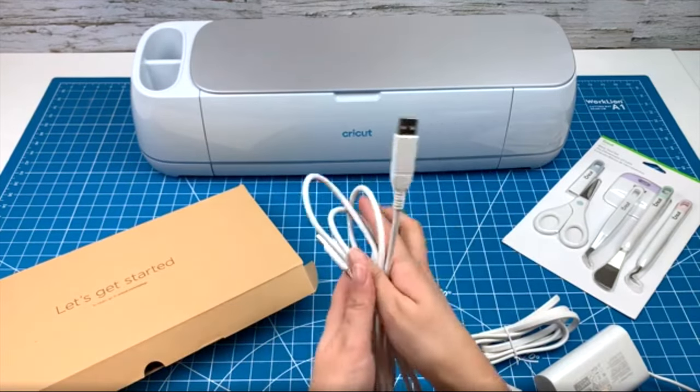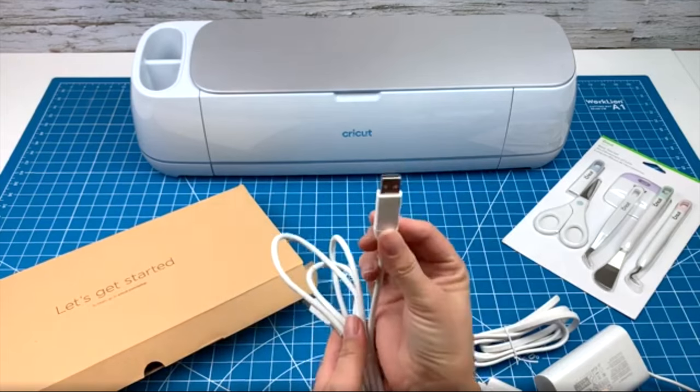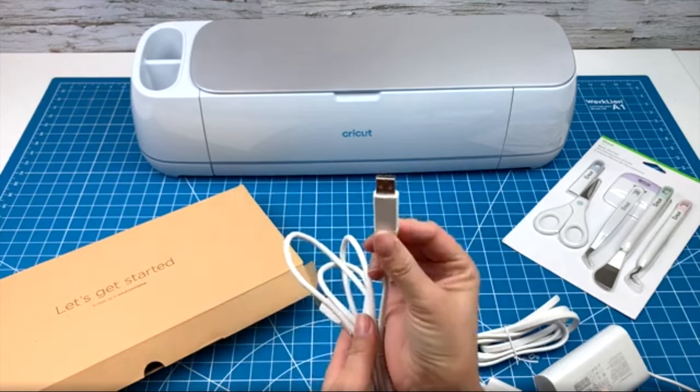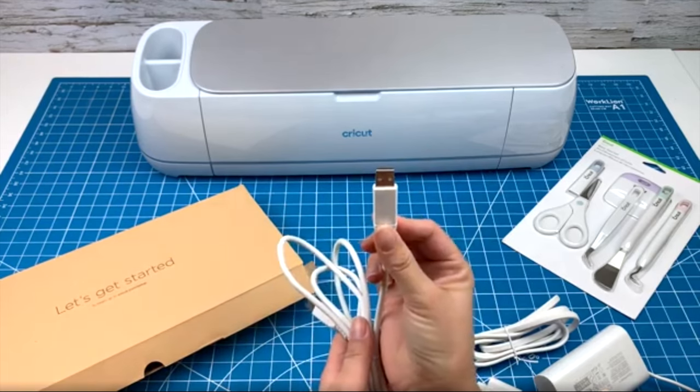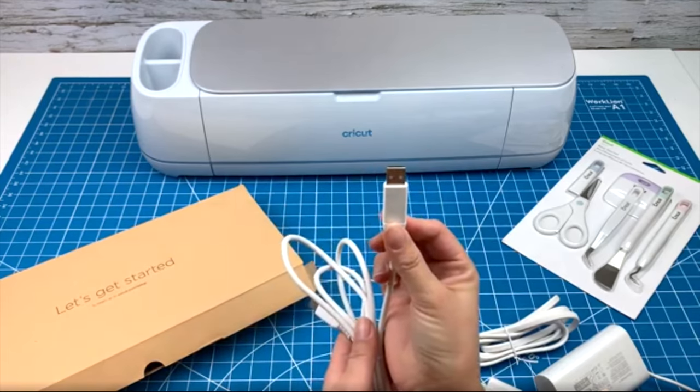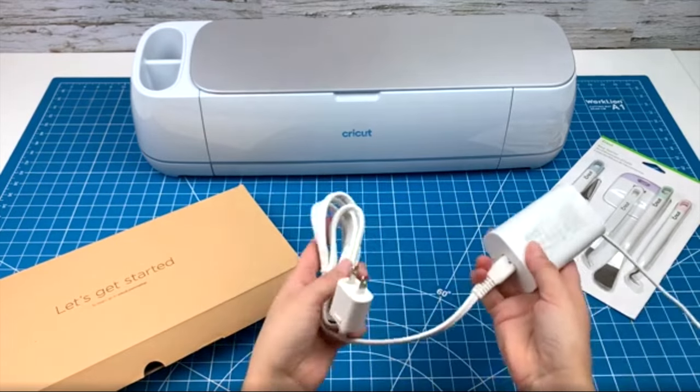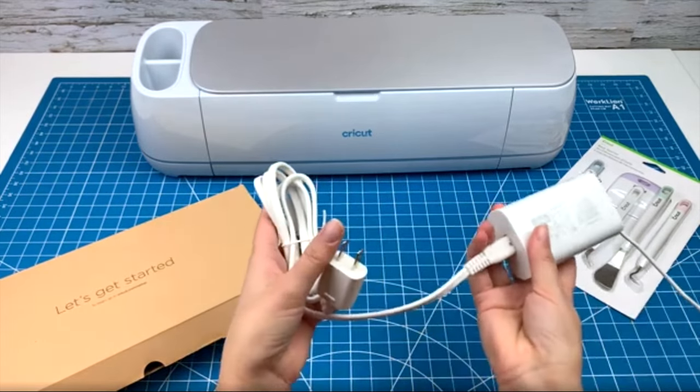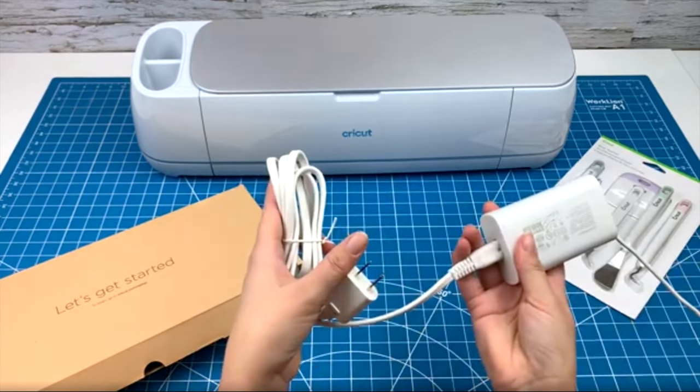There will be two cords in the box. The first one is to connect your machine to your computer with a USB plug-in. The second one is the power cord. These both plug in in the back.